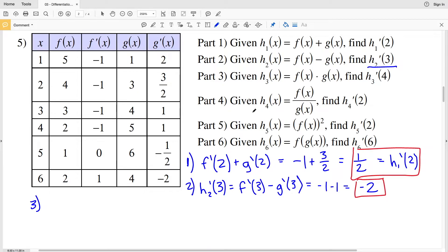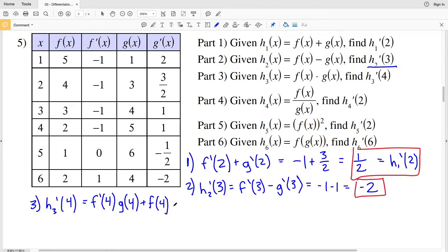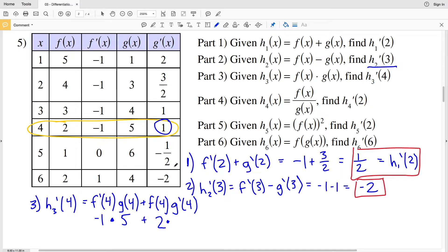For part 3, H₃(x) = f(x) · g(x) and we're finding the derivative of H₃ at 4 using the product rule. The derivative equals f'(4)·g(4) + f(4)·g'(4). Looking at the fourth row: f'(4) = −1, g(4) = 5, f(4) = 2, and g'(4) = 1. So (−1)·5 + 2·1 = −5 + 2 = −3. Our solution for part 3 is −3.